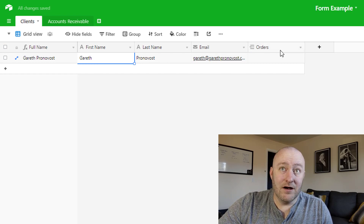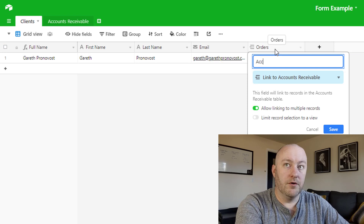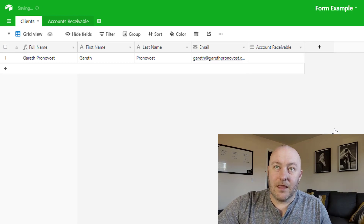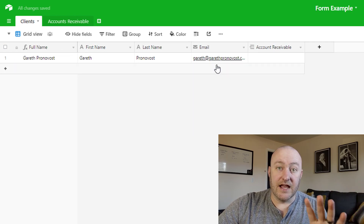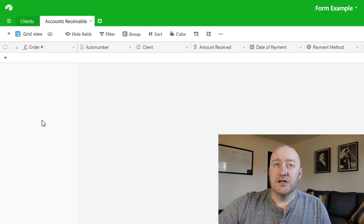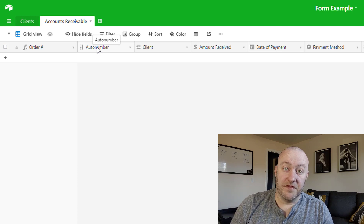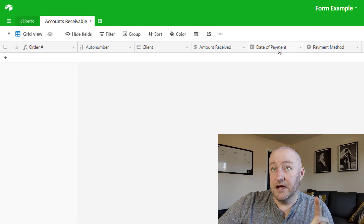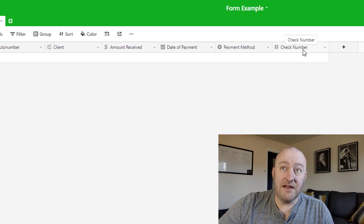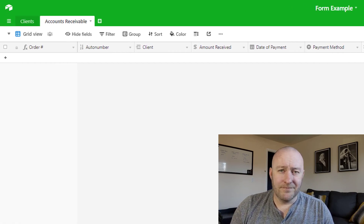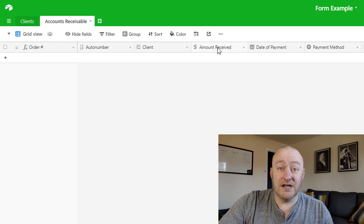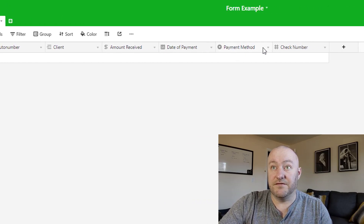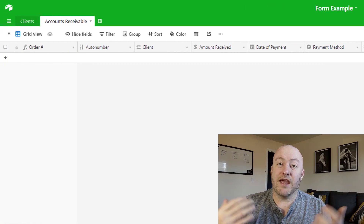I've filled out my first name, last name, and email, and then I have a link to accounts receivable. So we've set up our first client. Now let's take a look at accounts receivable. I've brought in a lot of different data types for this example: an auto number, a link to the client, the amount received, the date the payment was made, the payment method, and if it was a check, a check number for tracking purposes. So I've got a link relationship, a currency data type, a date data type, a single select field, and a number field.